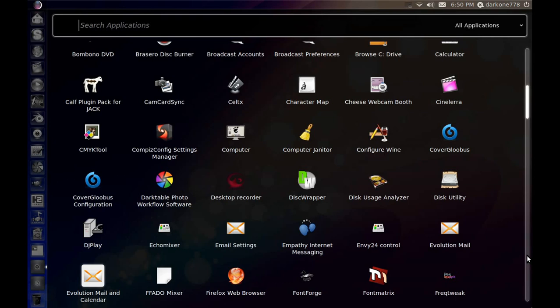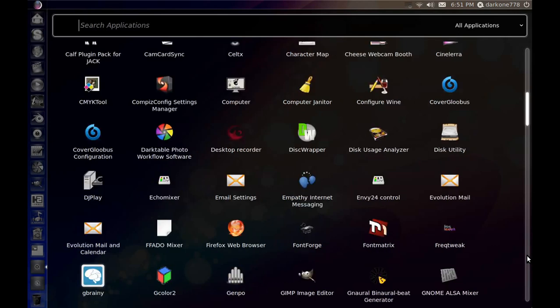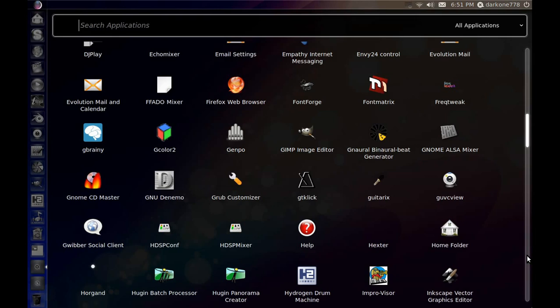You have Cinelerra, which is pre-installed—very rarely ever pre-installed on any distro I've used. You have LiVES, which is more of a video DJ program but you can use it for video editing as well. Then you have OpenShot which is pre-installed. For photos, you have GIMP pre-installed, you have your Lightroom equivalent which would be Darktable. The list goes on and on. Inkscape is pre-installed.